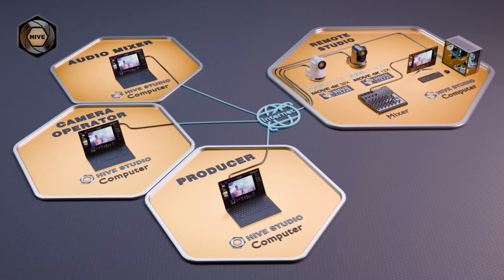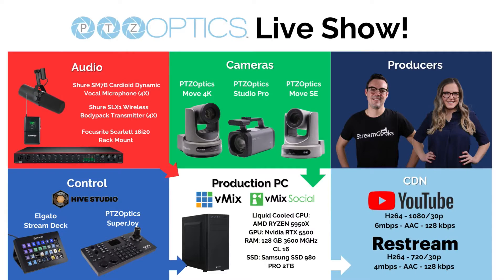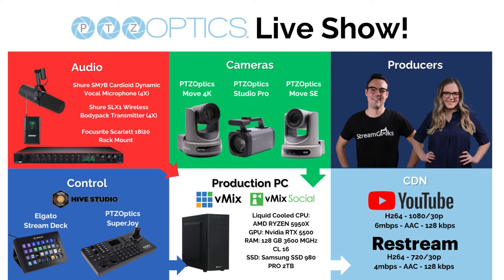So just to give you an idea, this is our setup of our live stream. We have multiple PTZ cameras, we've got microphones, we've got our live streaming computer running vMix and now we're adding PTZOptics Hive as our main camera control solution.